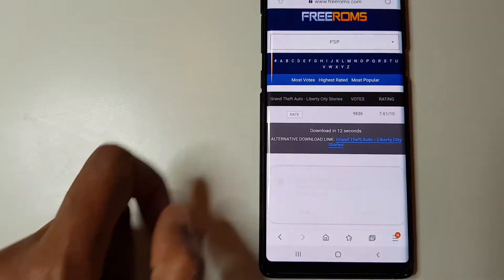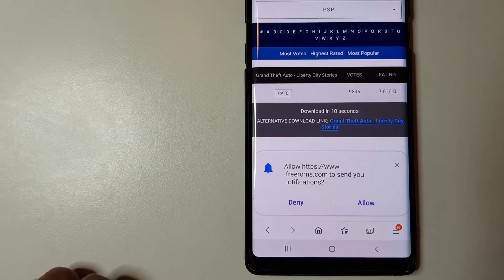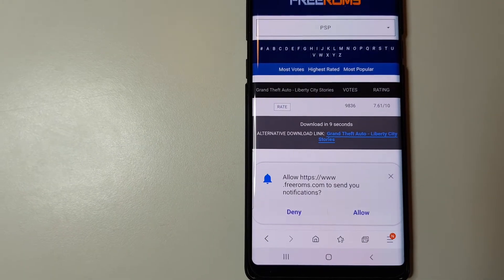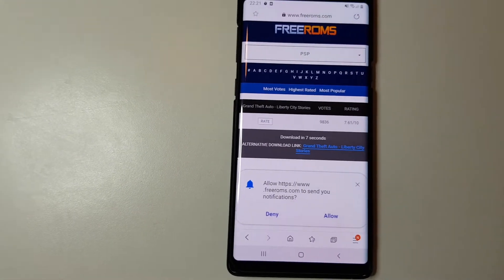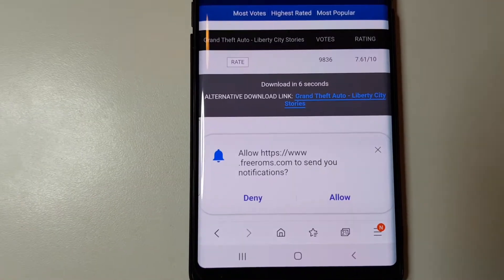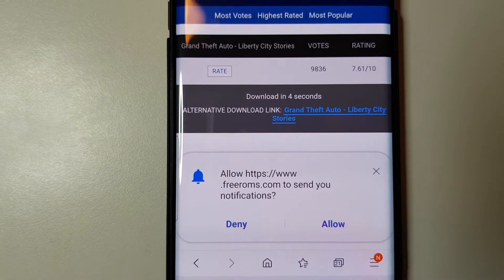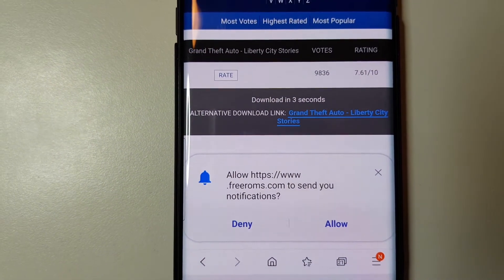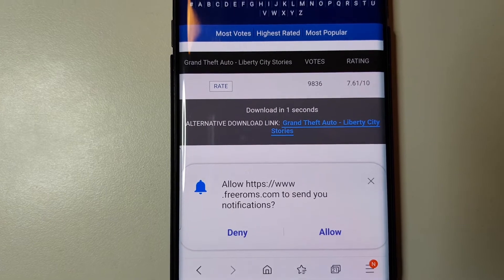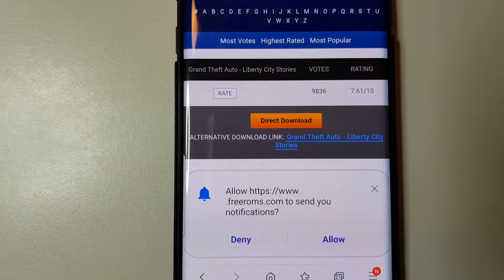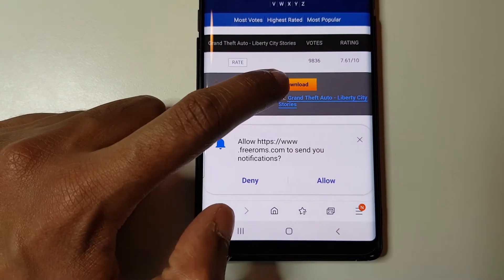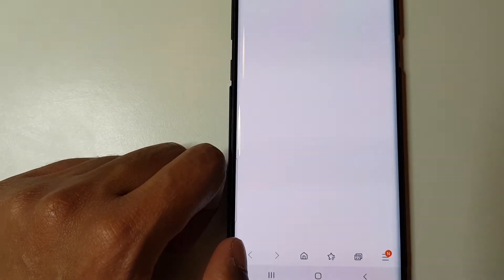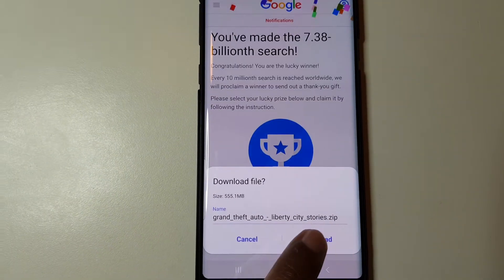Let's wait 15 seconds for it to show the download link. Let's click on Direct Download. We want to download the file.